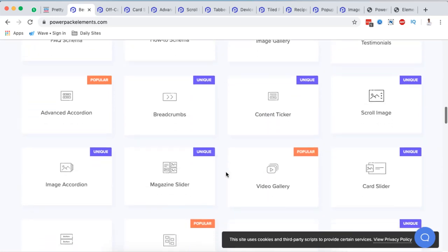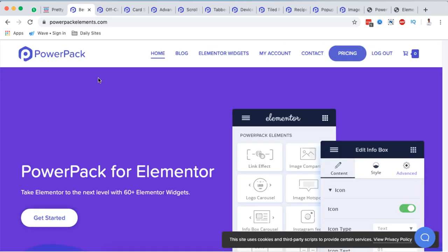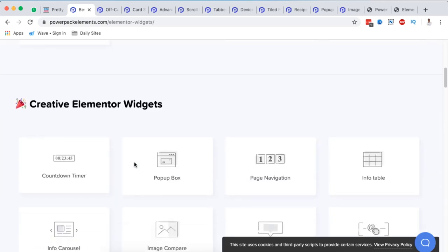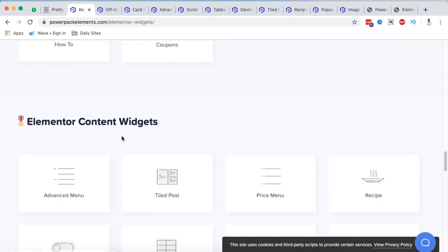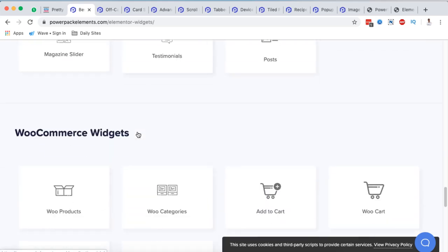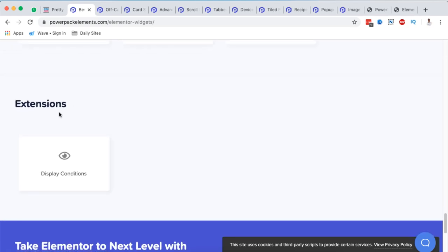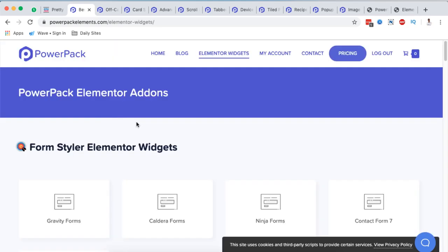To get started, they make some really cool widgets for Elementor. I'm at their home page and if I go to the Elementor Widgets section, this is where they categorize all the available widgets on their platform. In this case they have Form Styler widgets, Creative Element widgets, Elementor Content widgets, WooCommerce widgets, and also extensions.